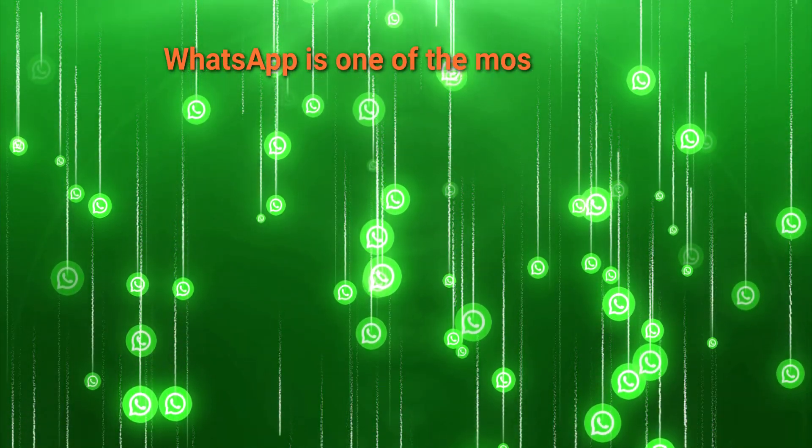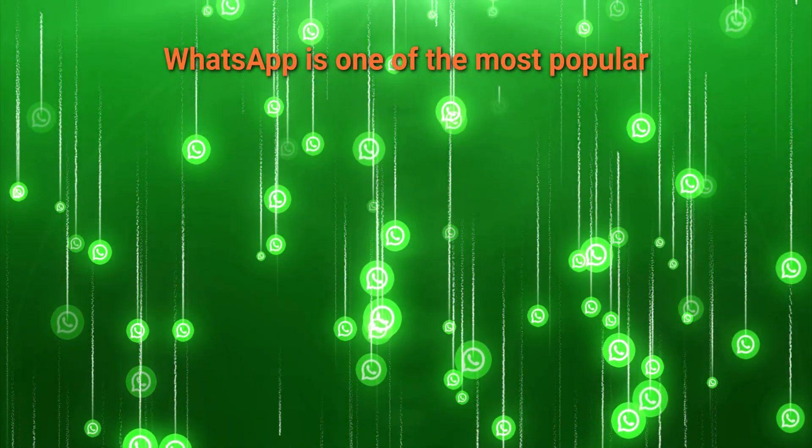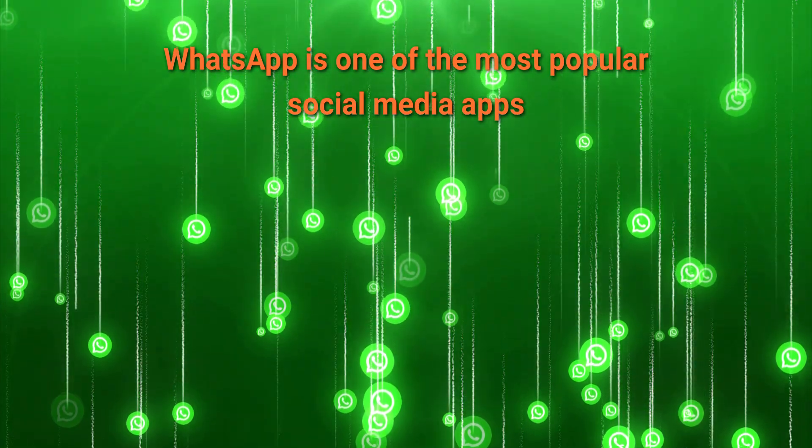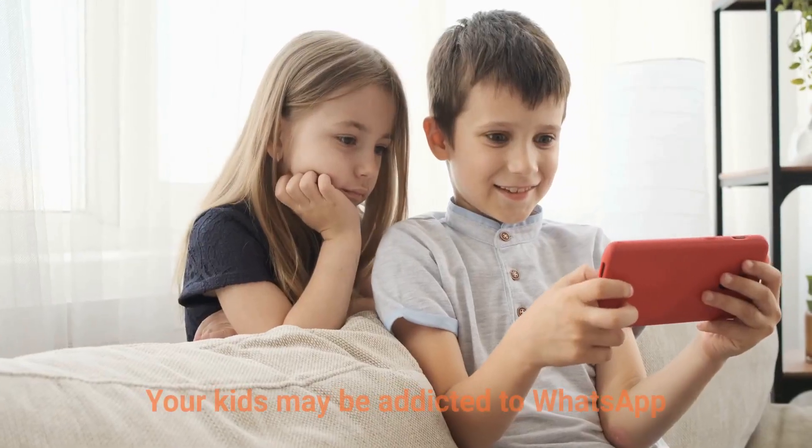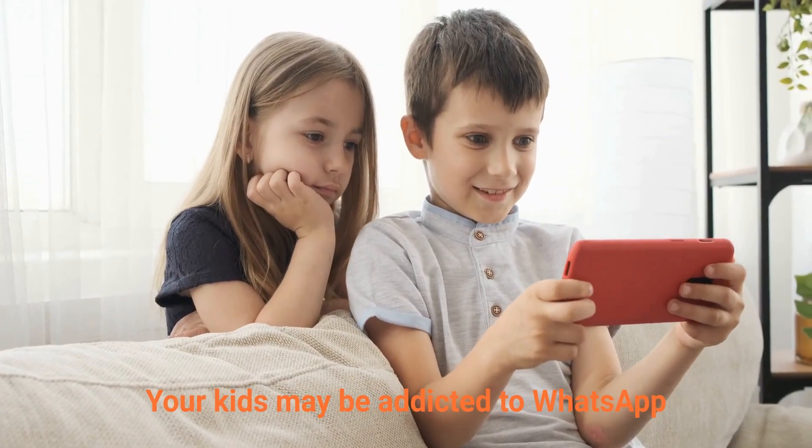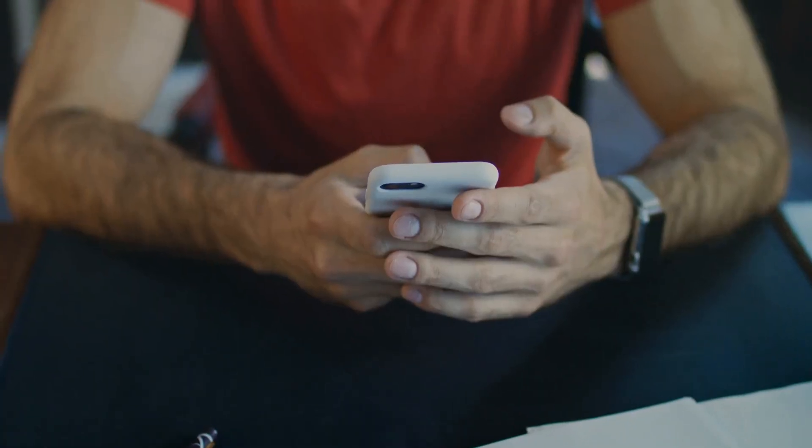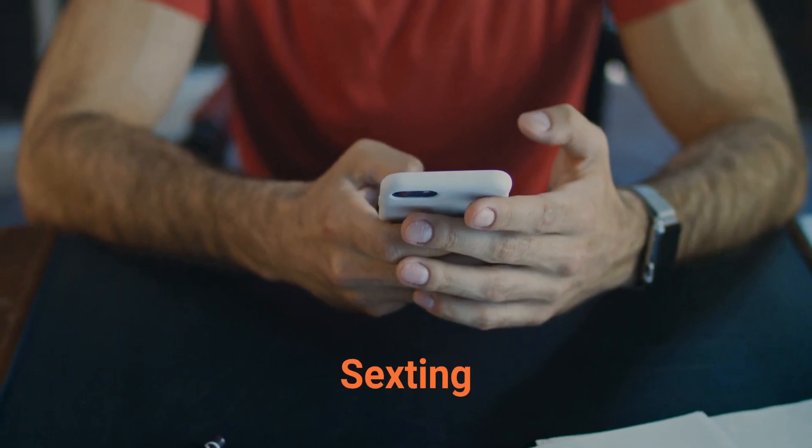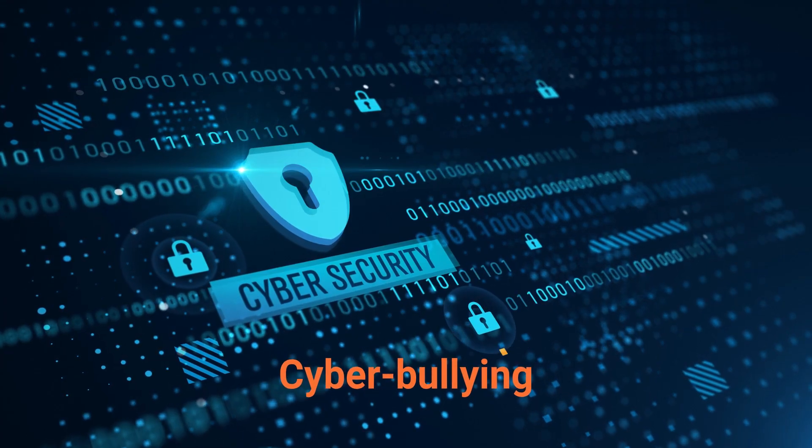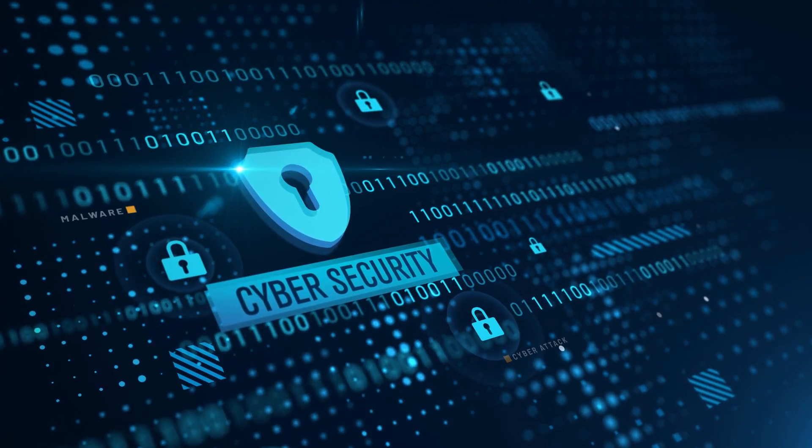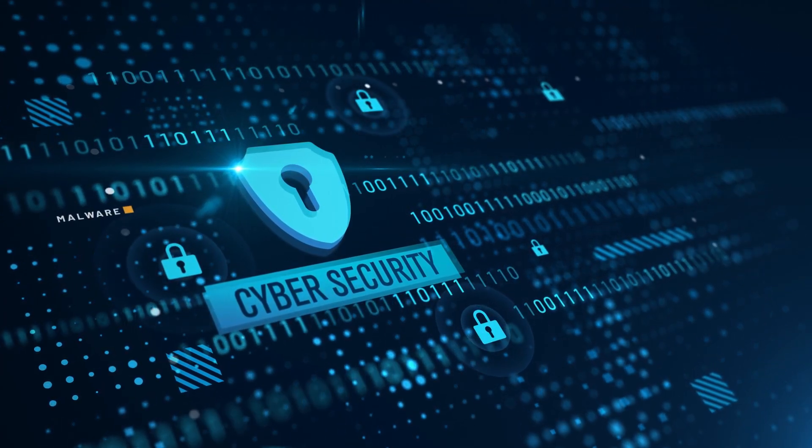WhatsApp is one of the most popular social media apps. Your kids may be addicted to WhatsApp. This may lead to sexting, cyberbullying, and other problems which are difficult for young kids to handle.